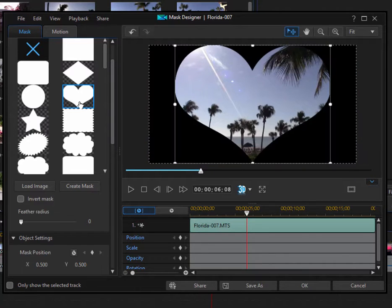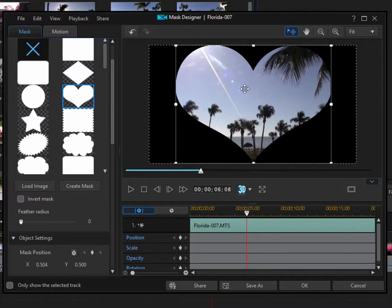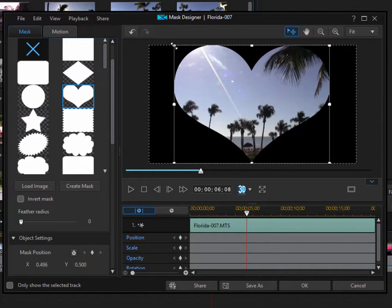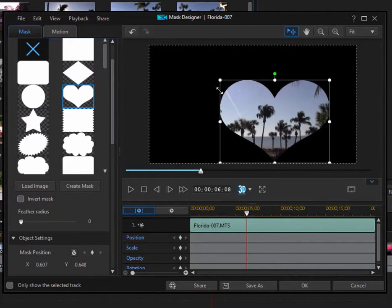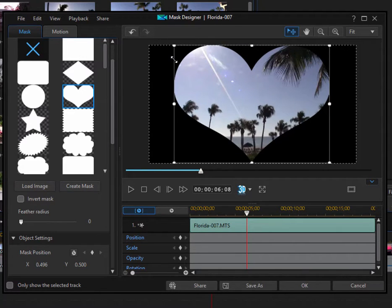And now I have a heart-shaped video. I can change the position of the mask simply by dragging over it, change the size of it by grabbing onto the corners.